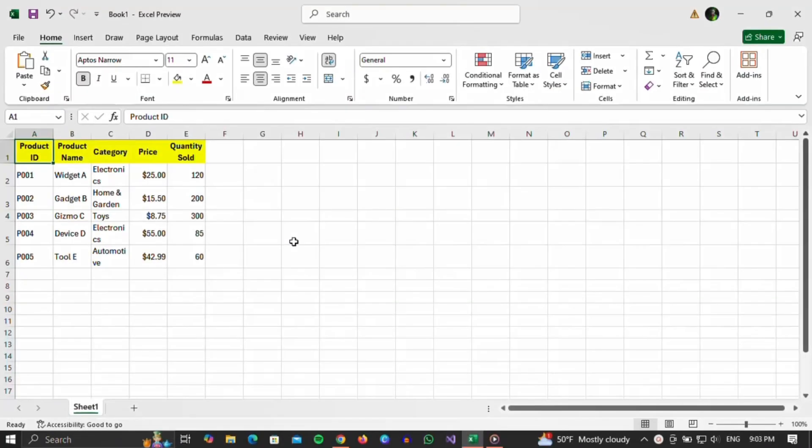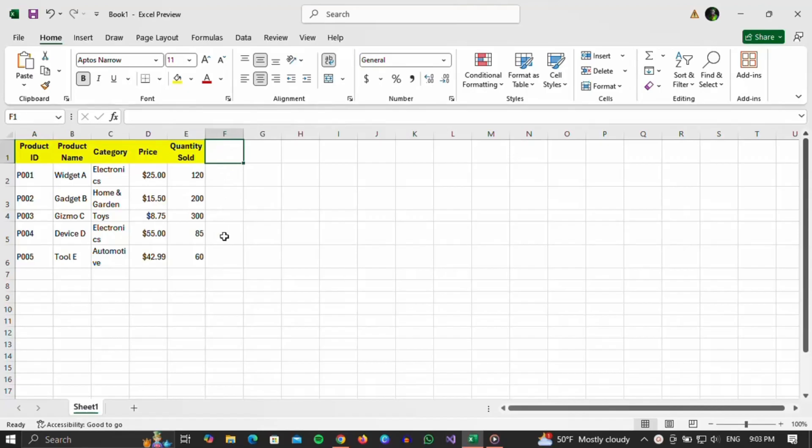Okay, first of all, you have to open the Excel you want. I will take this Excel as an example. In it, I would like to add a sticker at the beginning of each line.